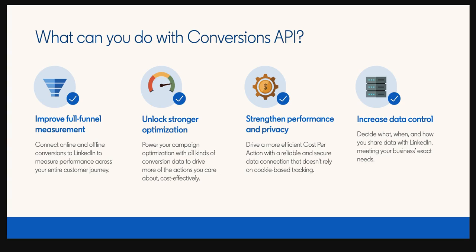Getting started with CAPI is easy, and there are two methods to choose from. You can opt for a direct API integration, which requires in-house technical expertise to set up and maintain the API connection. Or you can work with a LinkedIn marketing partner for a quick and hassle-free setup with minimal technical involvement. I'll walk you through both.